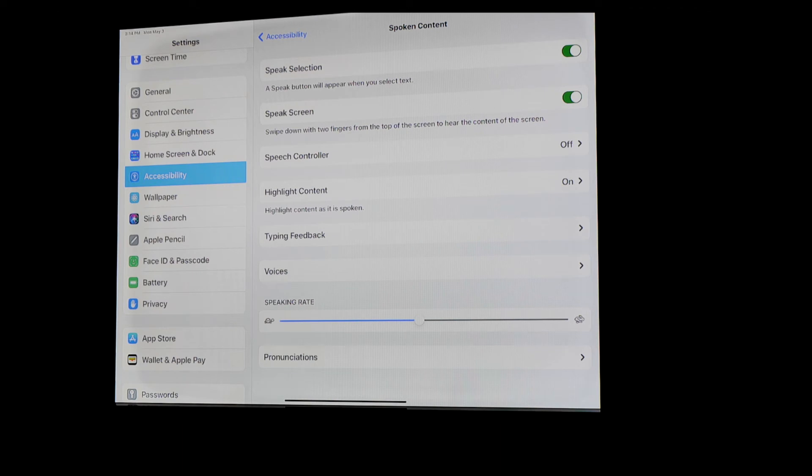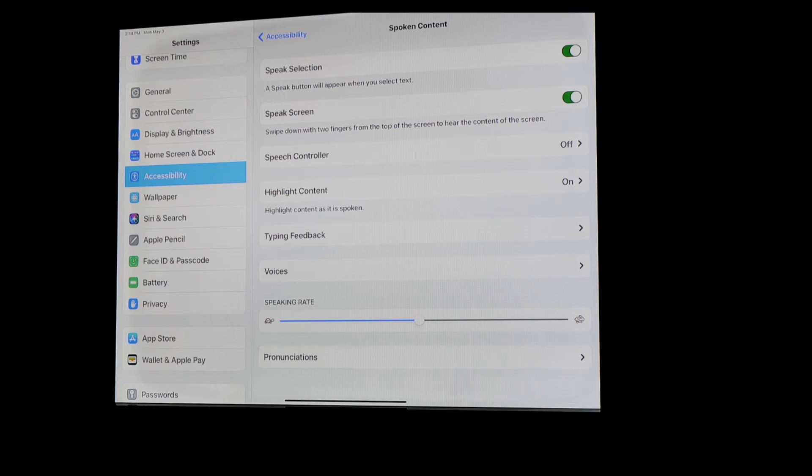And then you're going to find something called Speech Controller. Something that we've talked about before in our Tech Tips is Speak Selection and Speak Screen. Those are two features that allow you to be able to speak text either by selecting it or by taking two fingers and swiping down from the top. Well now they've given you options to be able to just make that Speech Controller available to you wherever you are.